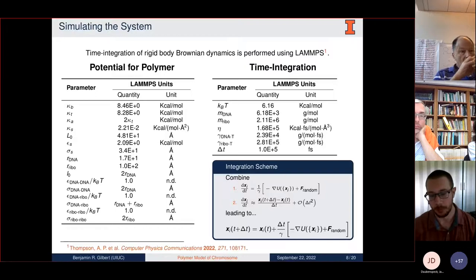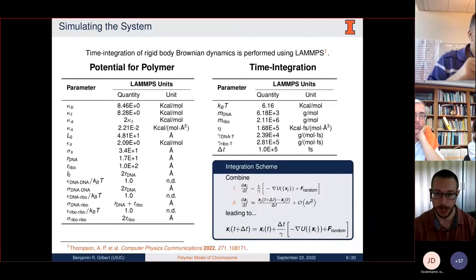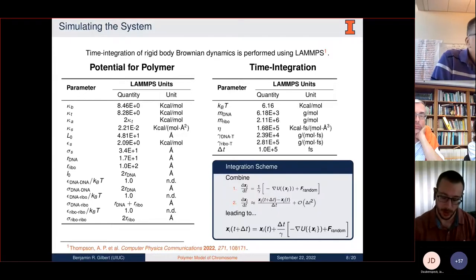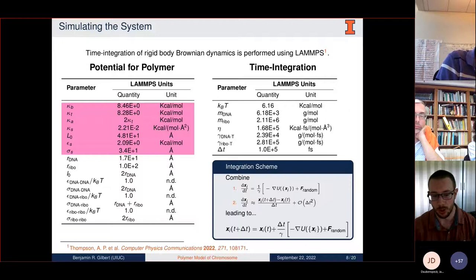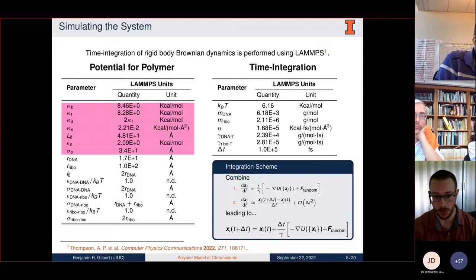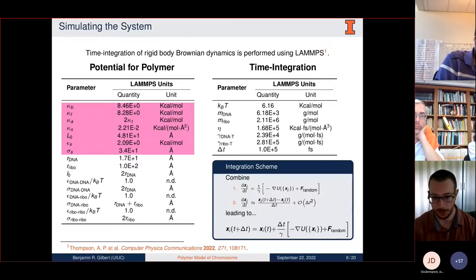The model is simulated using a rigid body Brownian dynamics integrator in LAMMPS. Particular to note are the highlighted parameters describing the actual energy functions for the DNA—all of these parameters were fit based on experimental measurements of DNA's physical properties.